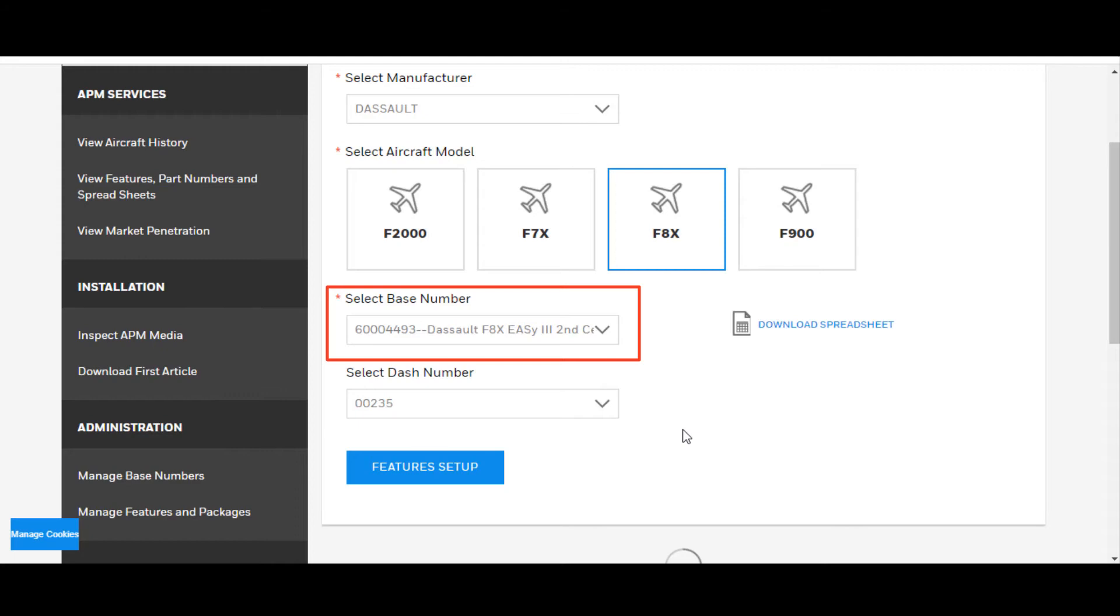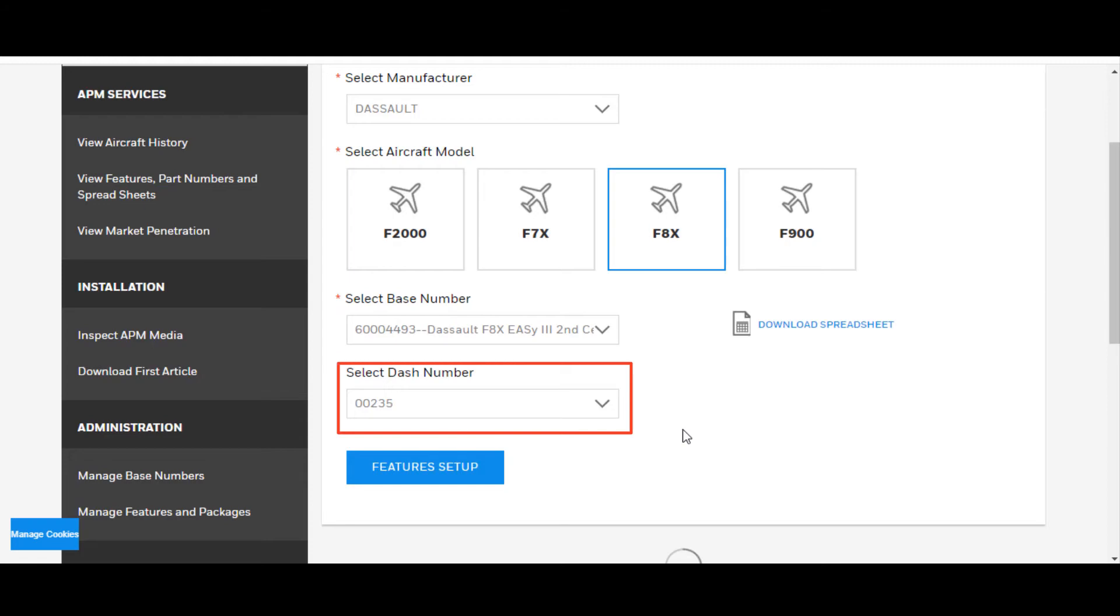Shows you the base part number for the APM, as well as what it is, DSO Falcon 8X EZ-3, 2nd CERT, and the dash number of the APM, which is 00235. From here, you can also download a spreadsheet with this information on it.